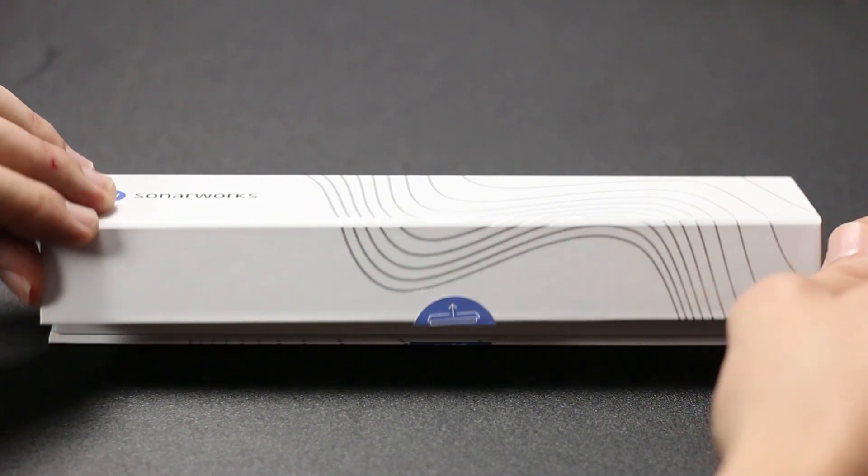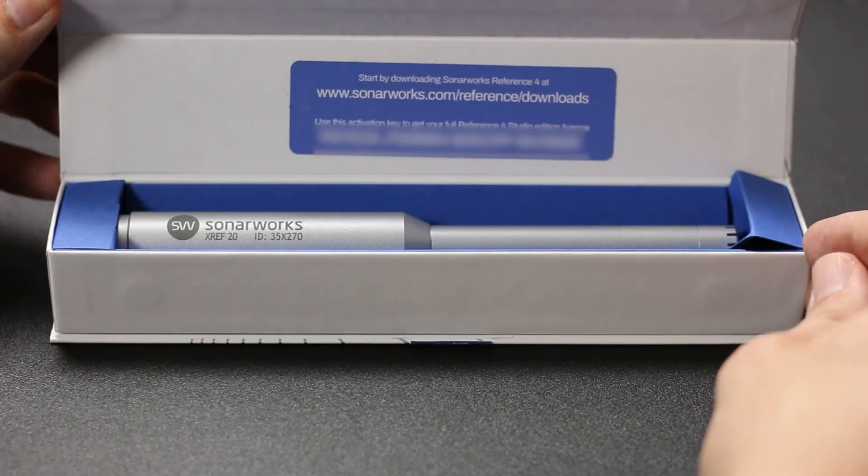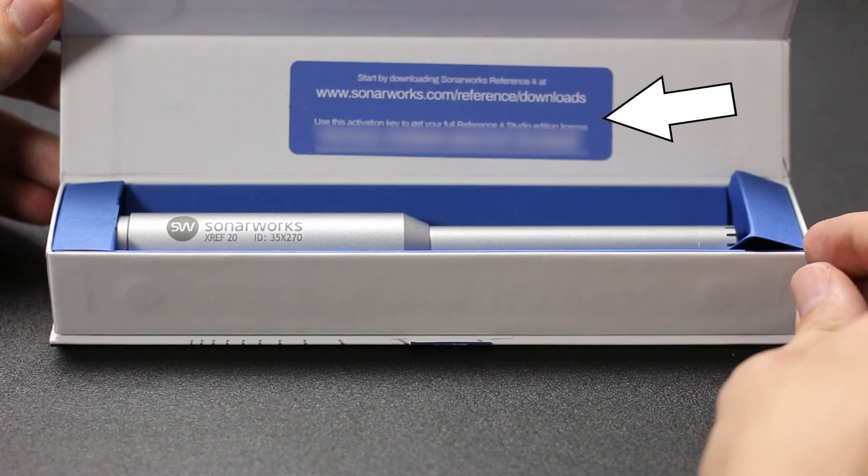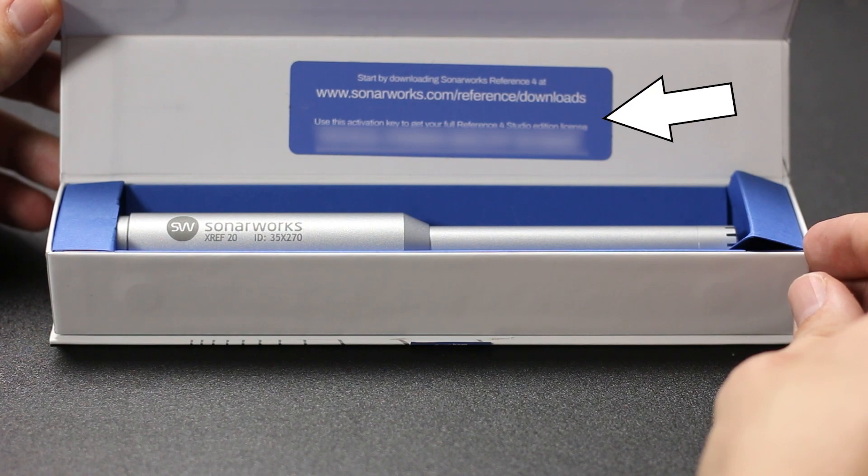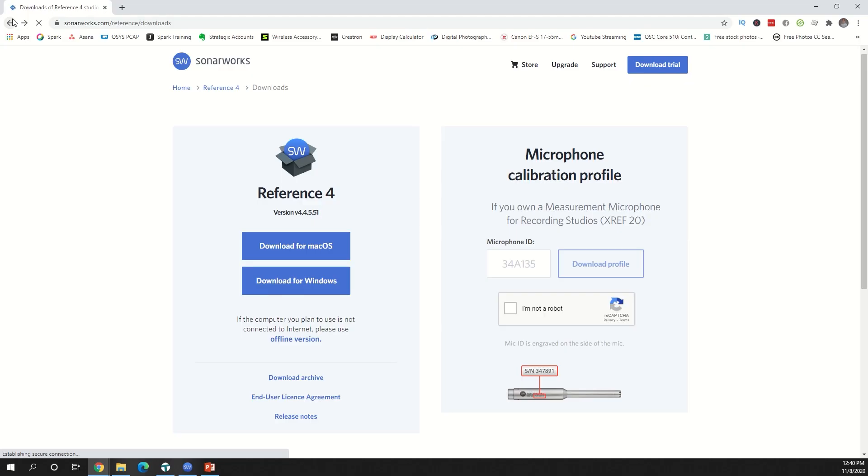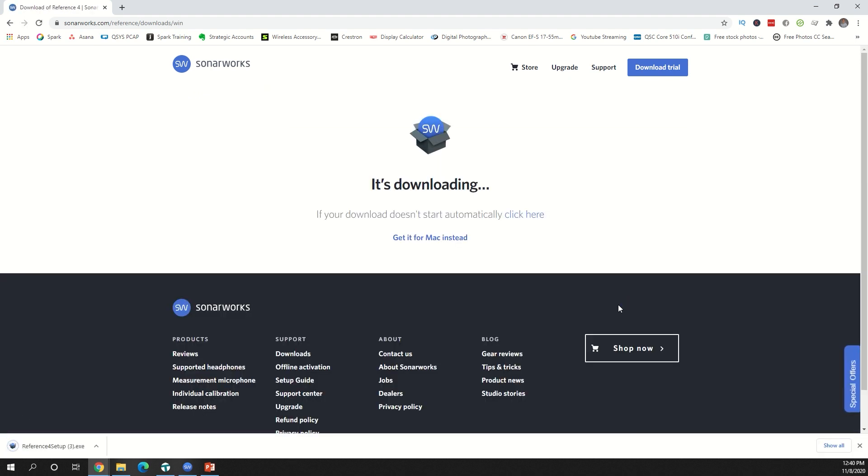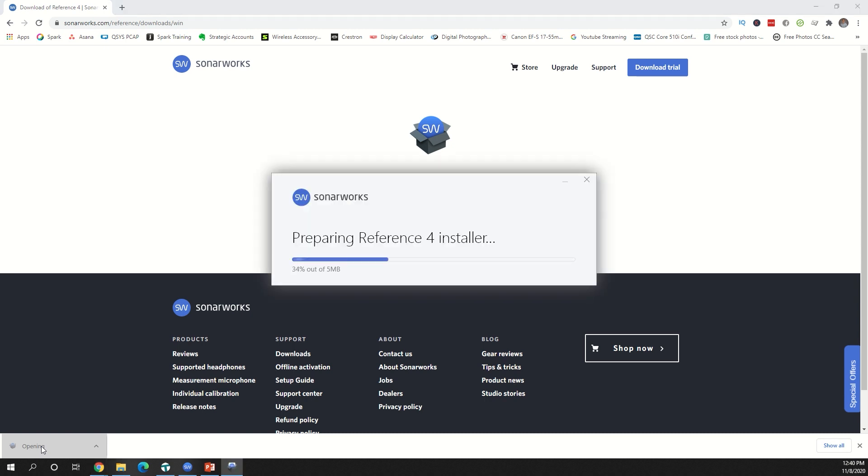Inside the box you'll find your 24-digit product key and basic instructions for downloading the Reference 4 software. Go to sonarworks.com/reference/downloads. Select your operating system. Once the file downloads, open it to run the installation wizard.